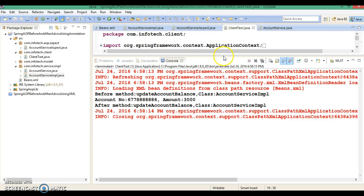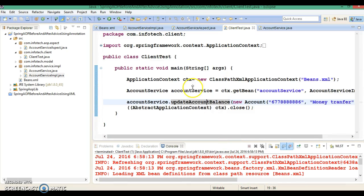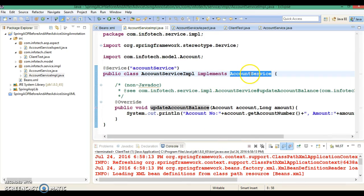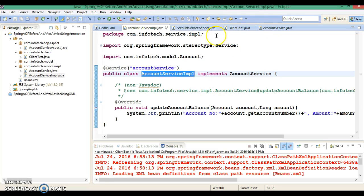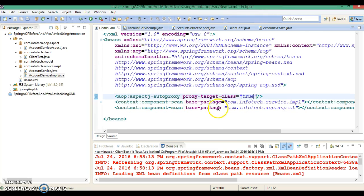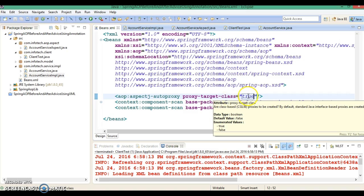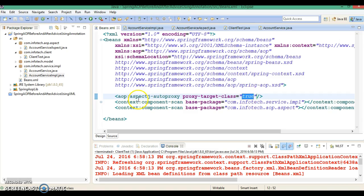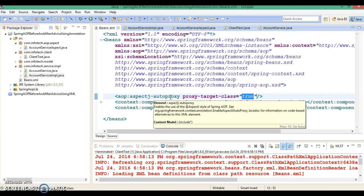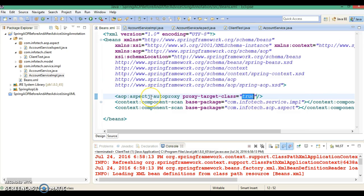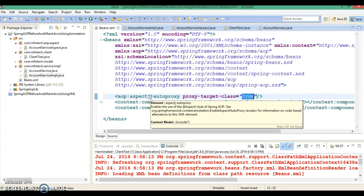So just keep in mind: when your target service class implements some interface, then to create a proxy object of that service class you need to specify proxy-target-class equals true along with aop:aspectj-autoproxy. That's all I wanted to cover in this video tutorial. In the next series of video tutorials we are going to learn how to implement after-returning and after-throwing advice using XML, and after that we will convert the same project into annotation-based.